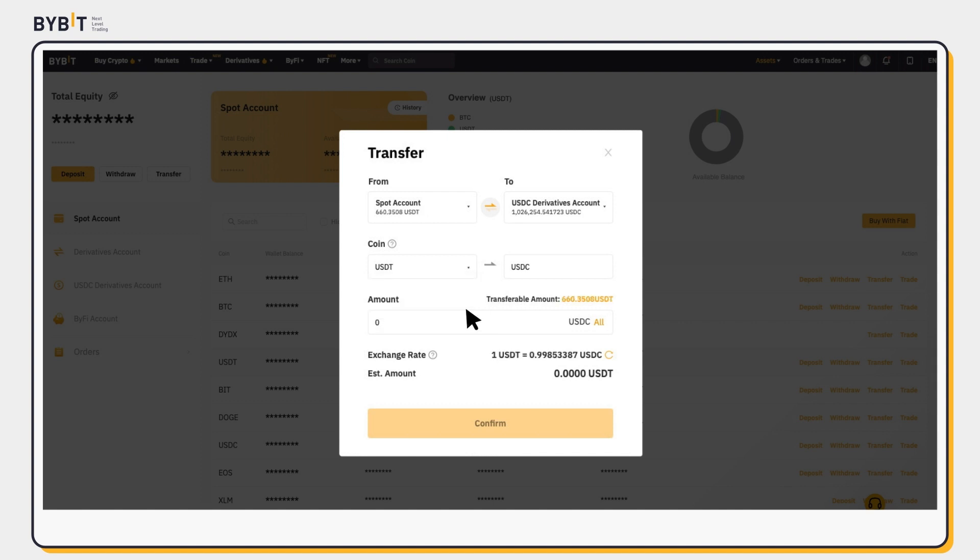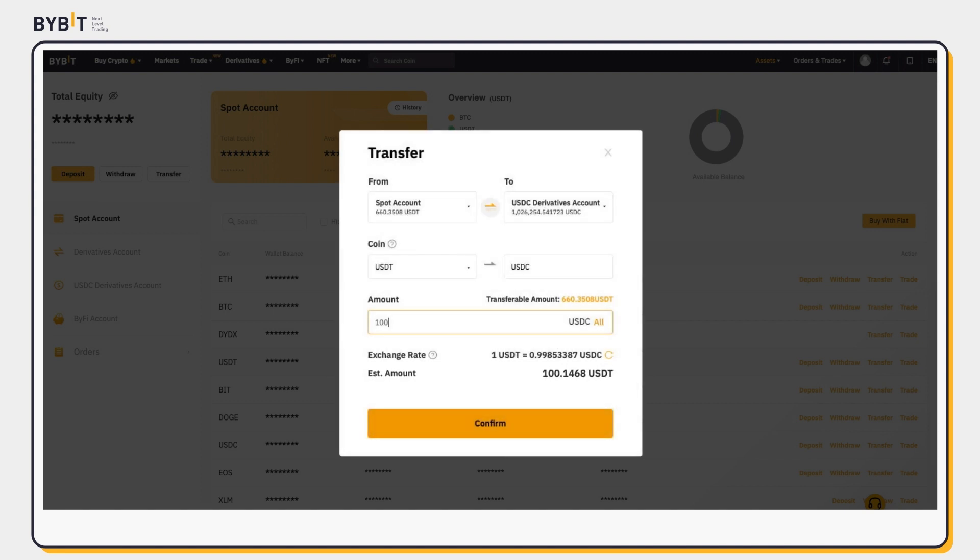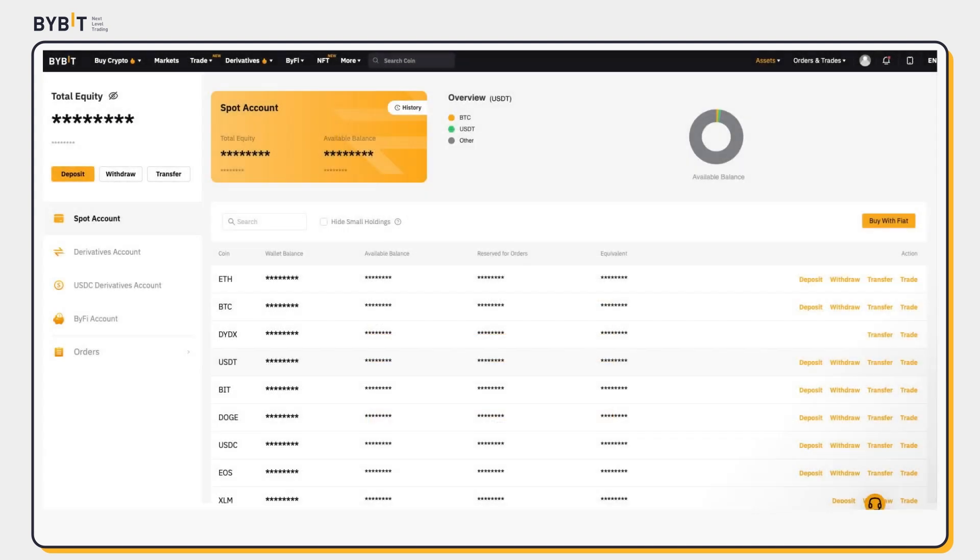Enter your desired amount of USDC and the real-time exchange rate will update the estimated amount of USDT required for the exchange. You can also transfer USDC directly from your Spot account instead.